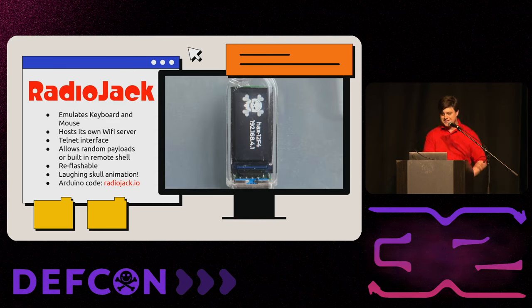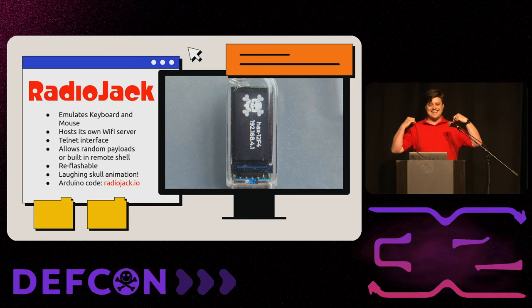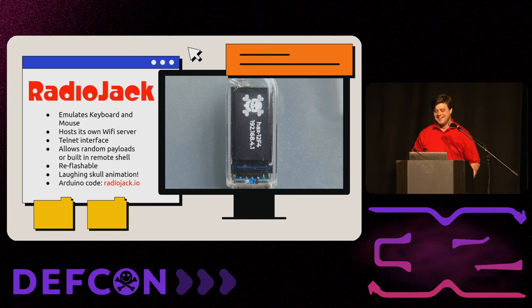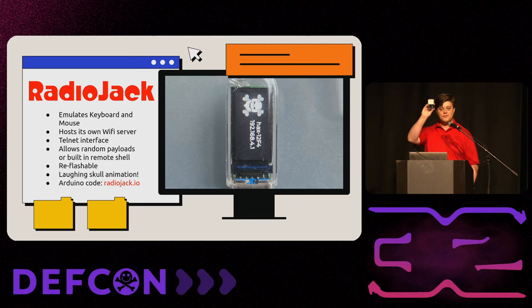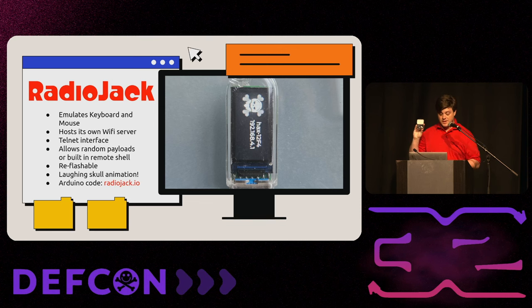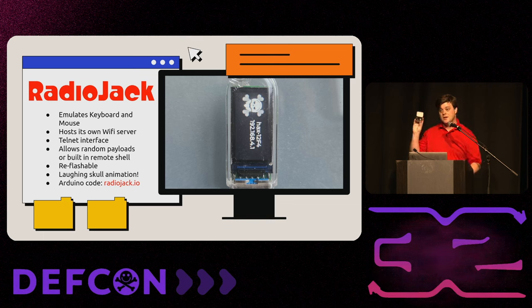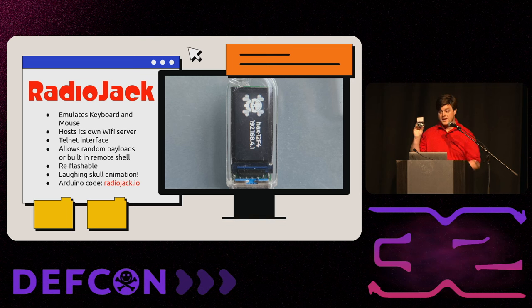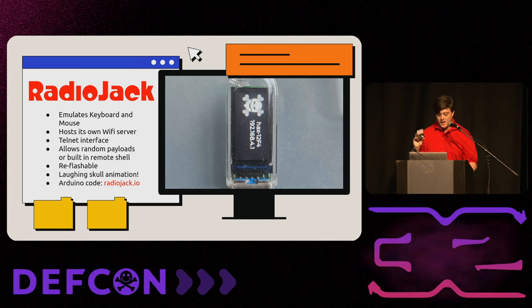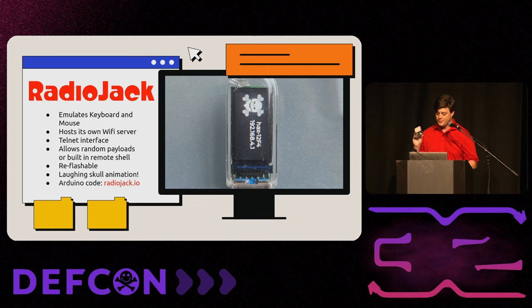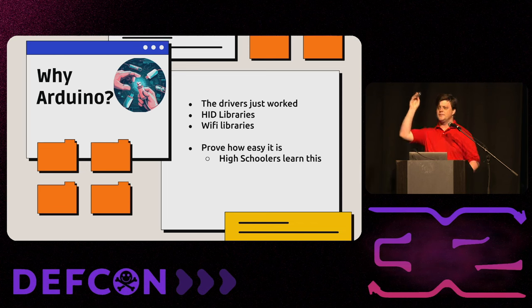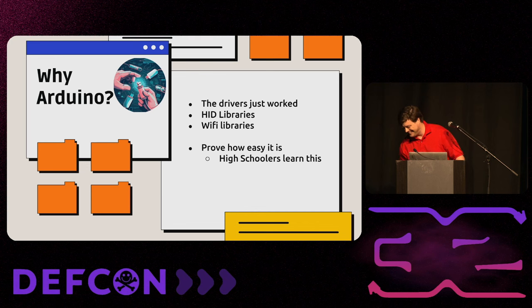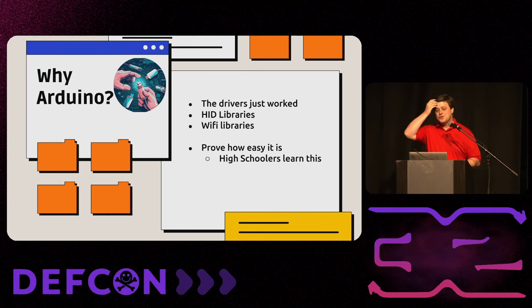So, introducing, drum roll please, the software to do it, Radio Jack. Hence the red shirt. So, on the T-Dongle S3, I have a whole bag here, flashed with this open source software. It's open source at RadioJack.io. It emulates a keyboard and mouse. It hosts its own Wi-Fi server. You can telnet to it. You can drop payloads. Right now, there's pre-programmed a Windows payload for having a PowerShell prompt. But nothing says it couldn't work on Linux. I was just too lazy to put it together. I didn't have enough time. You can do it, too. I await your pull request. Please issue pull requests. It's re-flashable, so you can change it over and over. And, of course, it has a laughing skull animation. What HackerTool would be complete without a laughing skull animation?